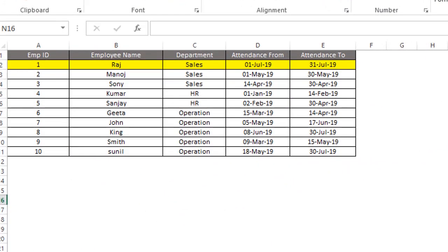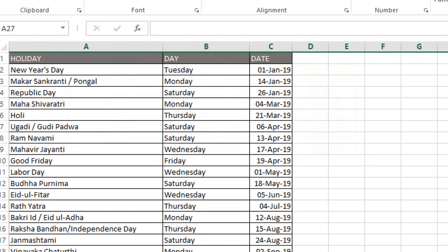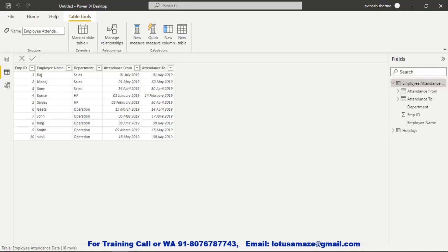Before the practical demonstration of the NETWORKDAYS function, let's first check the data. We will see employee ID, employee name, department, and attendance from and attendance to dates. We need to calculate how many days each employee worked, excluding weekends and holidays. We also have a list of holidays — these holidays will not be included in the calculation of net working days.